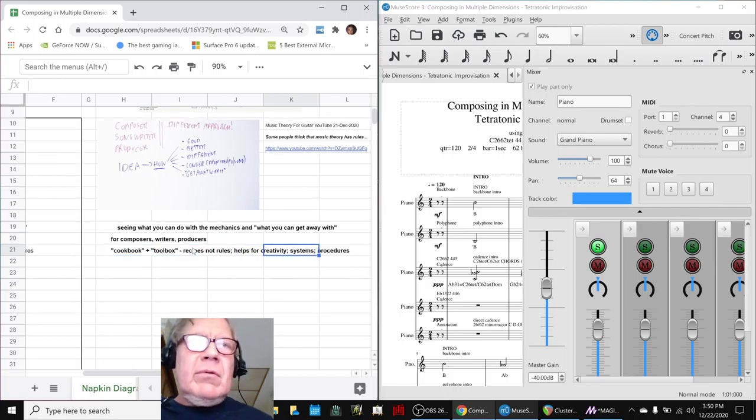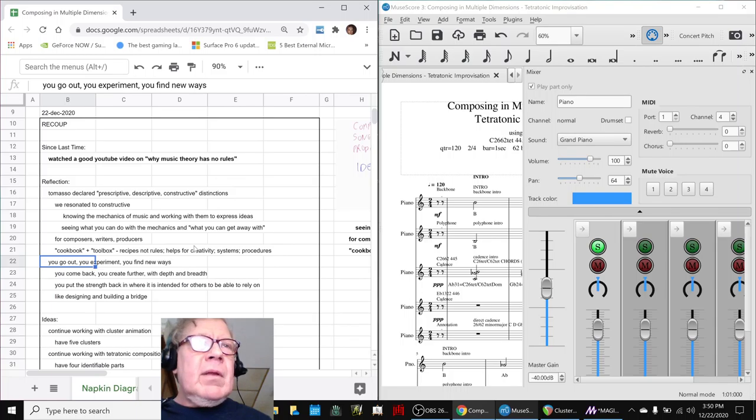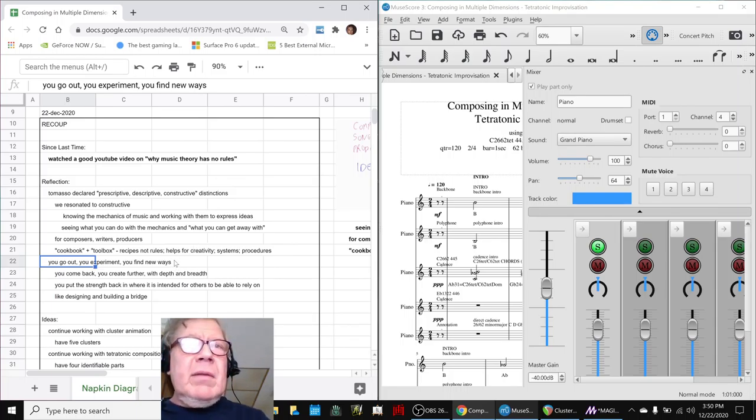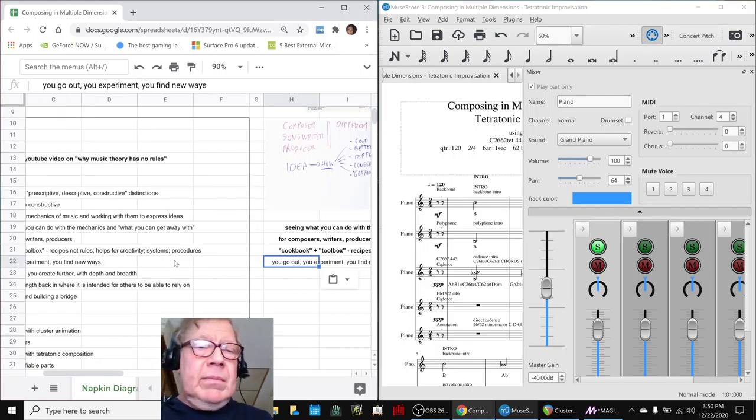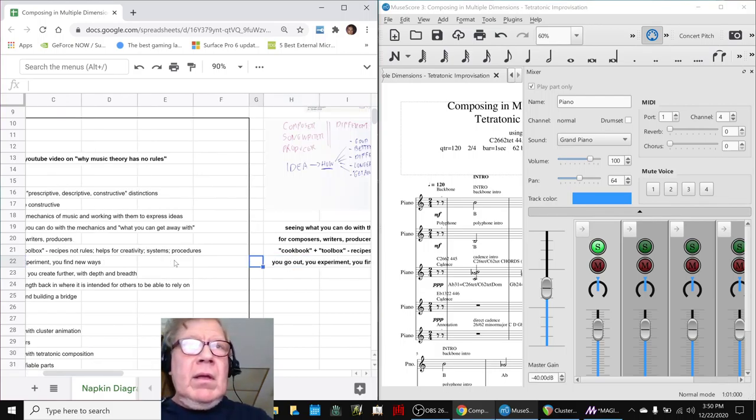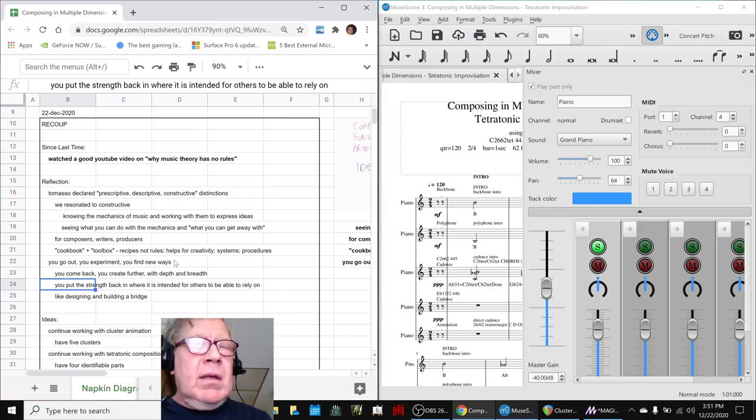And it's really a cookbook with recipes that you can change at will and a toolbox of techniques. It's recipes, not rules, systems and procedures. So we liked that one a lot. So in our words, you go out, you experiment and you find new ways.